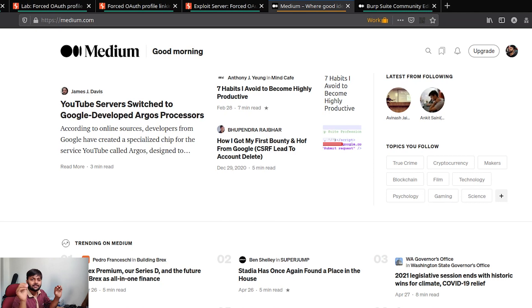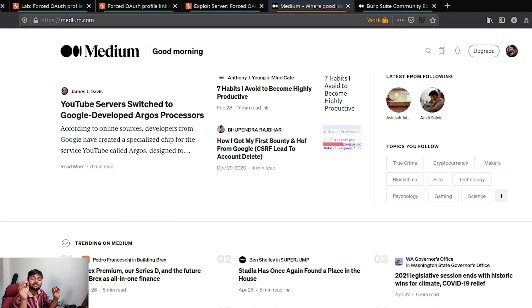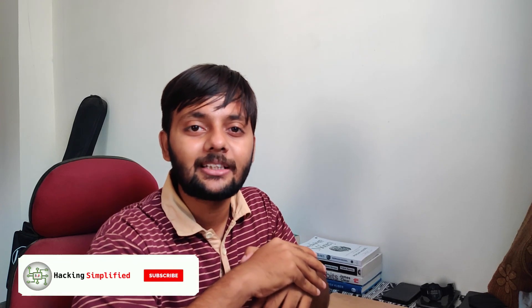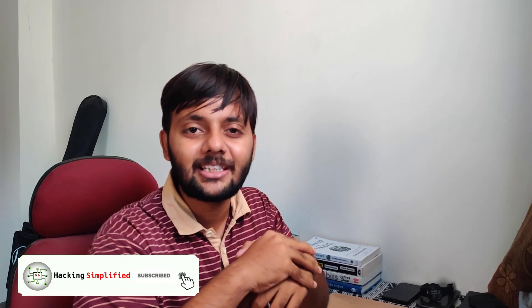One more thing to try, not mentioned in the lab: try removing the state parameter entirely and see whether the request still goes through. In many cases, the state parameter is added superficially but is not actually validated server-side. So that's worth testing as well. Hope you enjoyed this and learned a few things. If you liked it, press the like button, subscribe to the channel, share it with folks who might find it helpful, and stay safe — have a nice day.